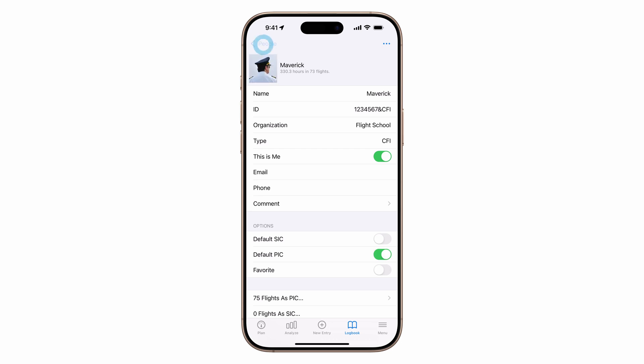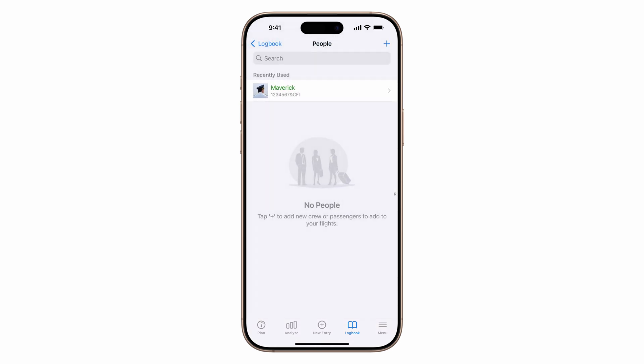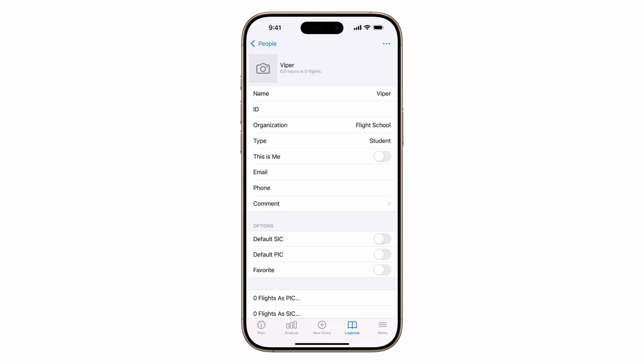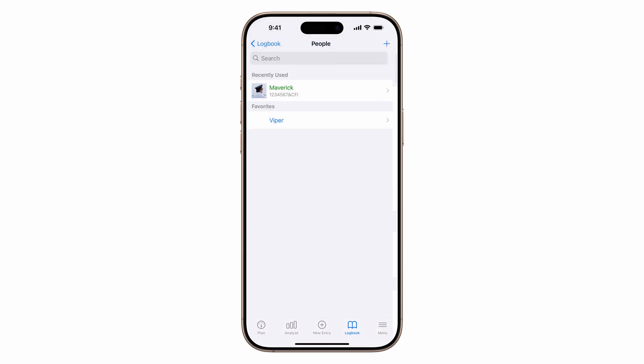You can also add your students here. Tap the plus button, enter their details, and turn on favorite. This keeps them at the top of the people's list in blue for quick access. Repeat this for each of your students.